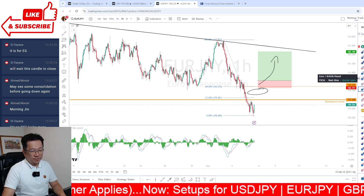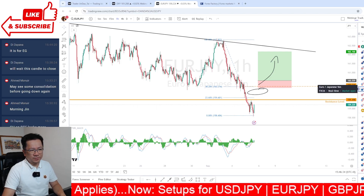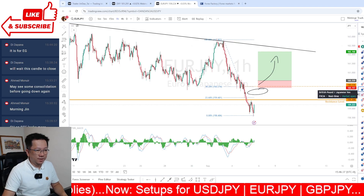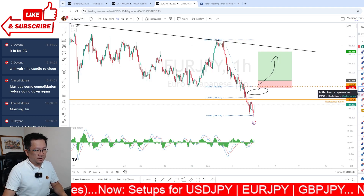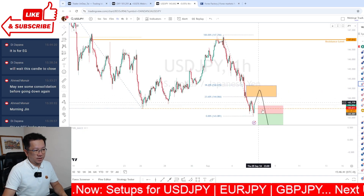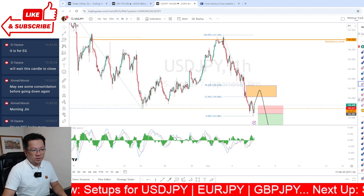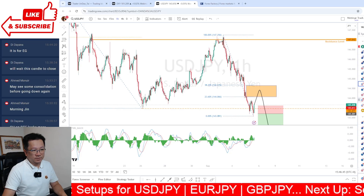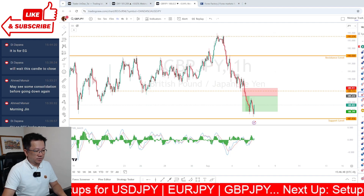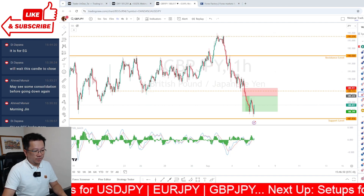For the euro/pound - across all pairs I'm not rushing into any trades today. I've done my scalping on the yen down and on gold. Everything else is a wait for now.